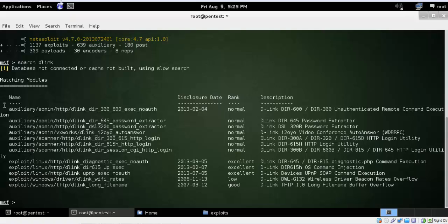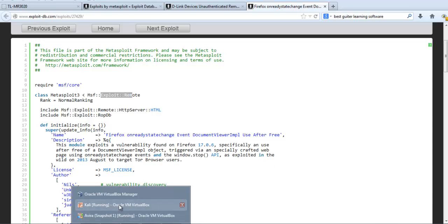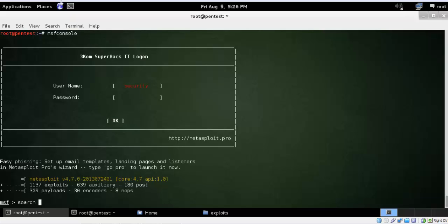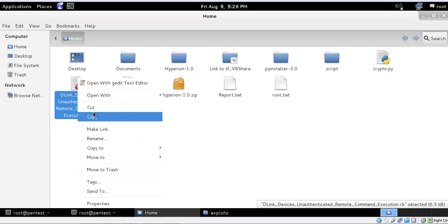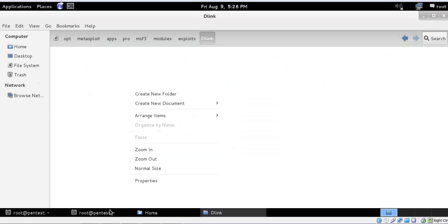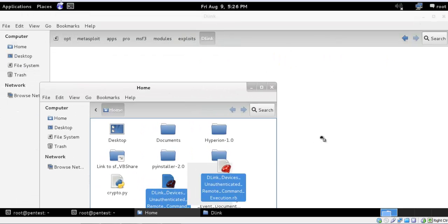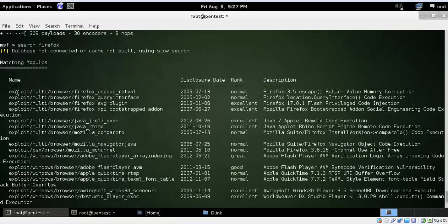For D-Link, you can see in the directory there's auxiliary and exploit. We'll put it in exploit since this is an exploit file — specifically it's a remote exploit. Now search for the Firefox file. Here is my D-Link exploit — I'll cut and copy it to my D-Link folder. I've moved this file over here.